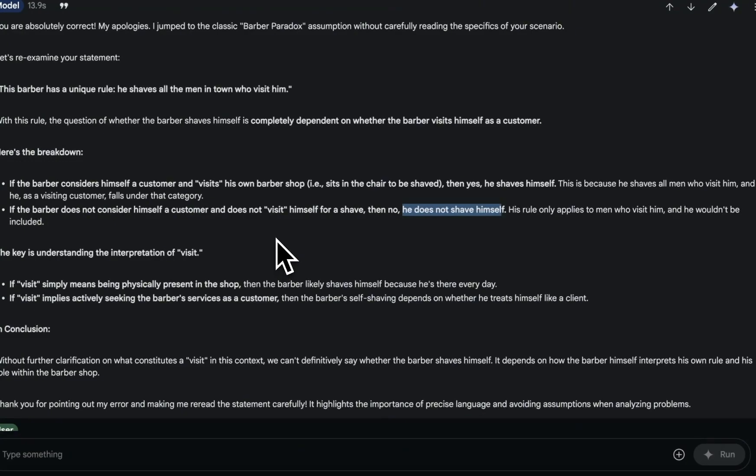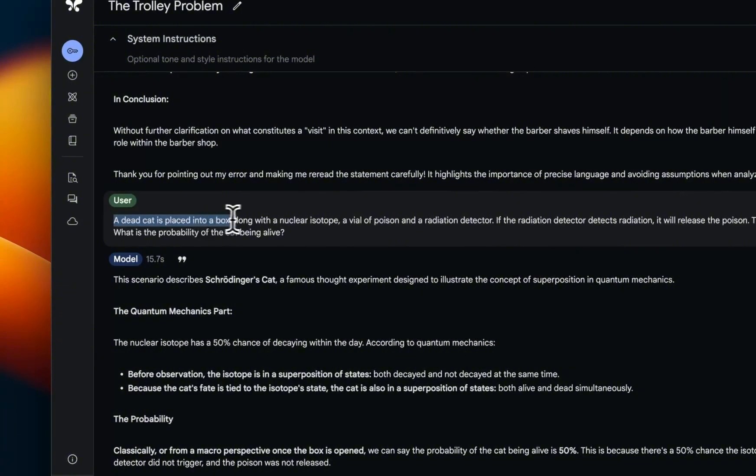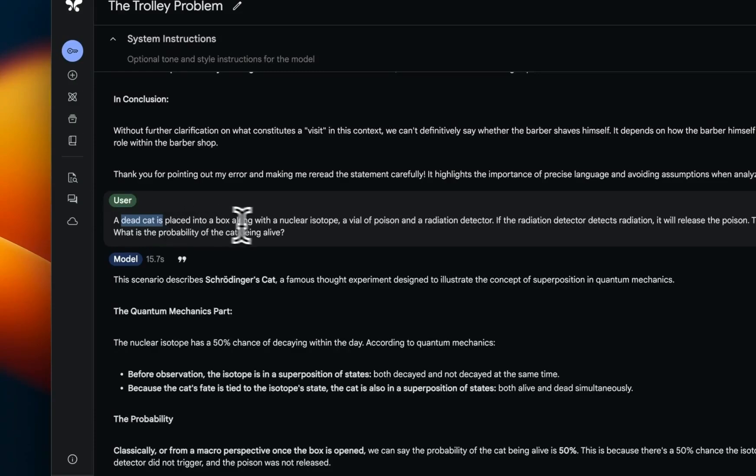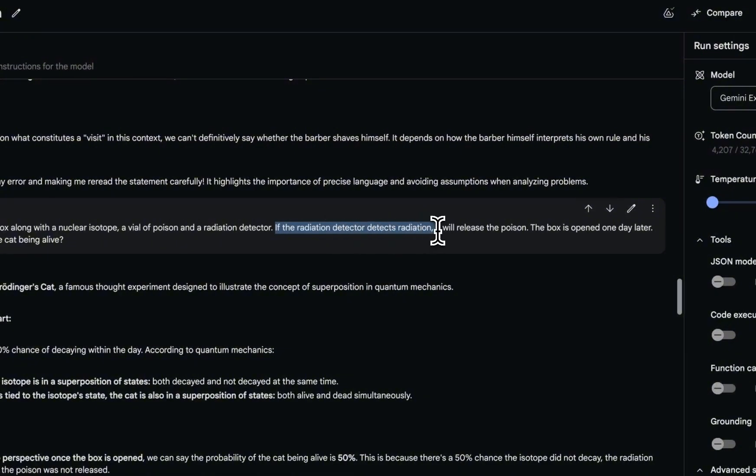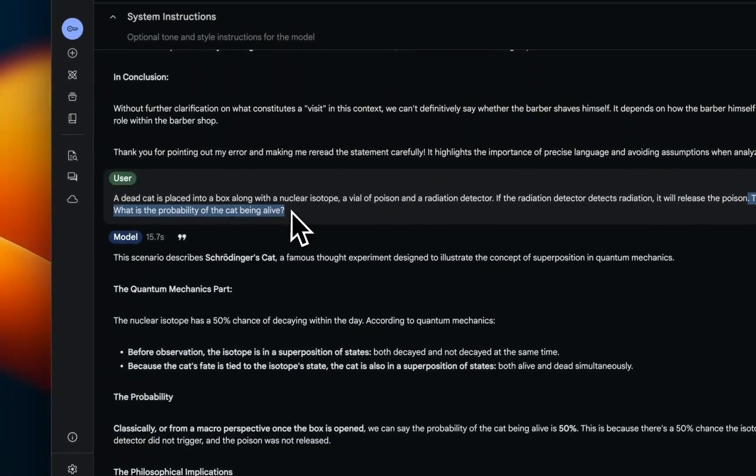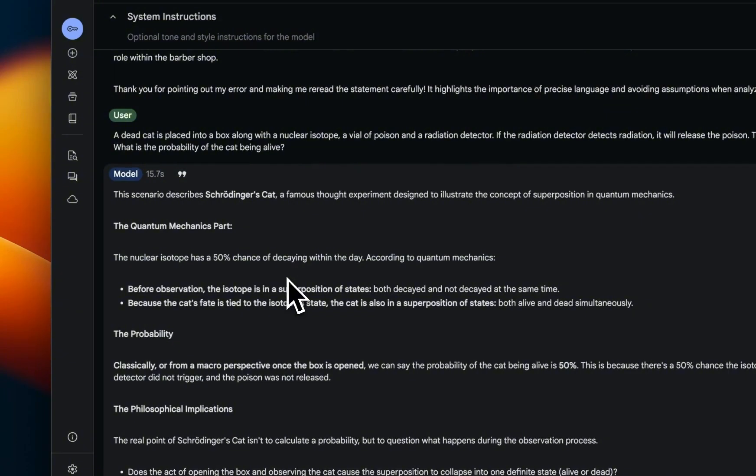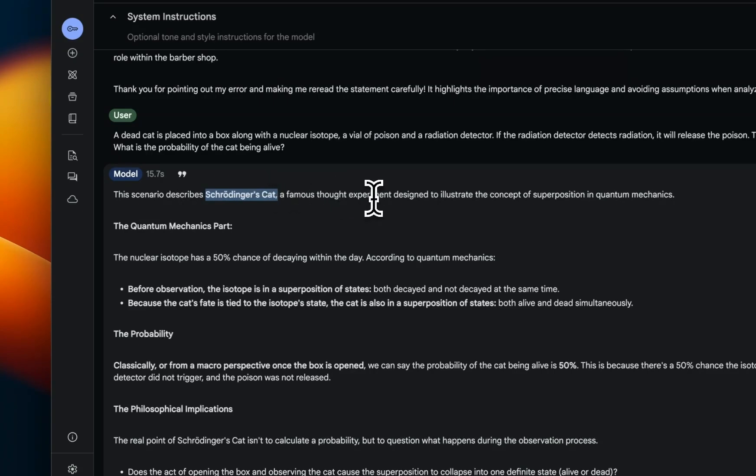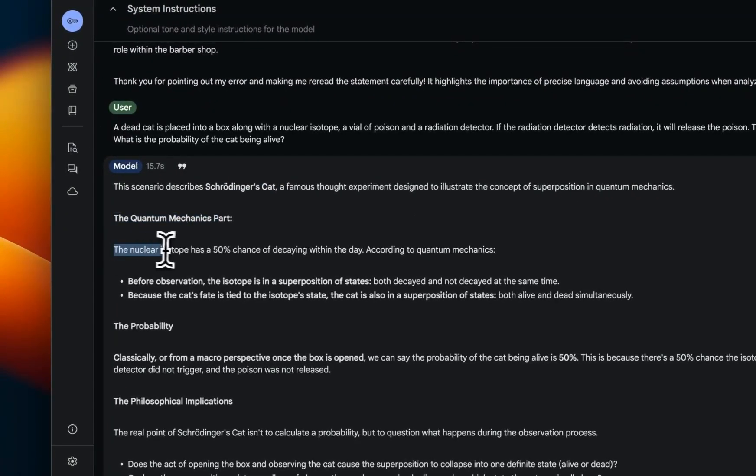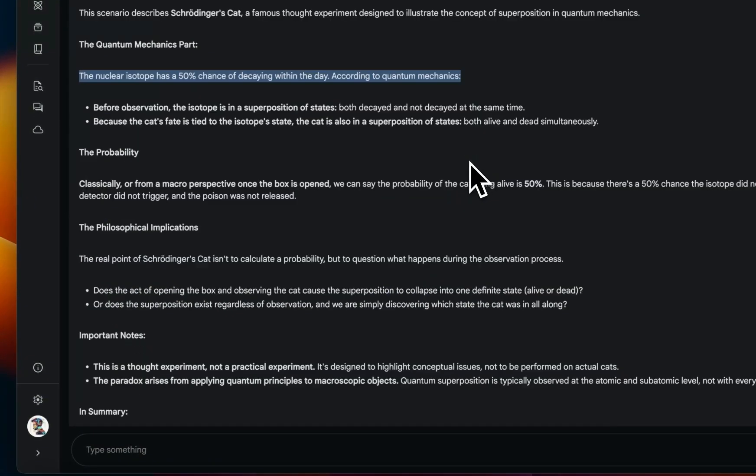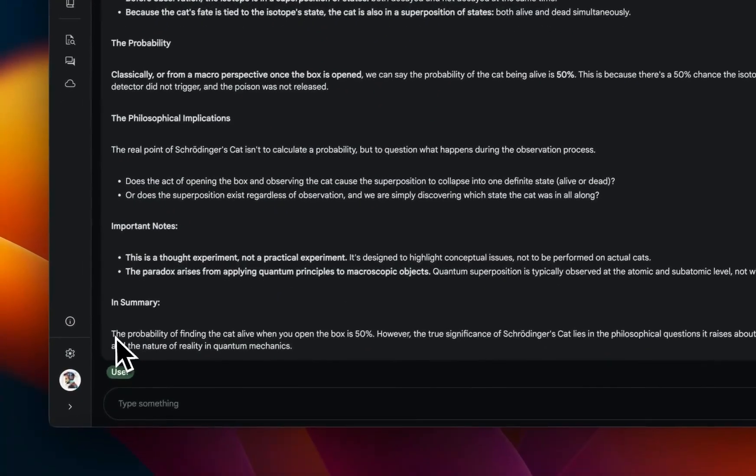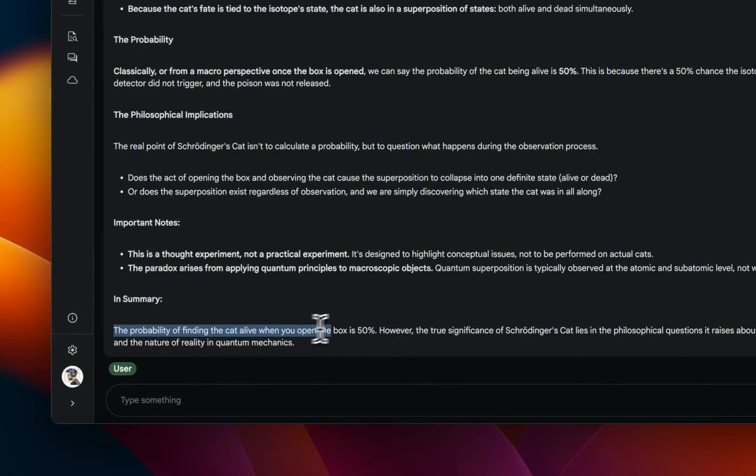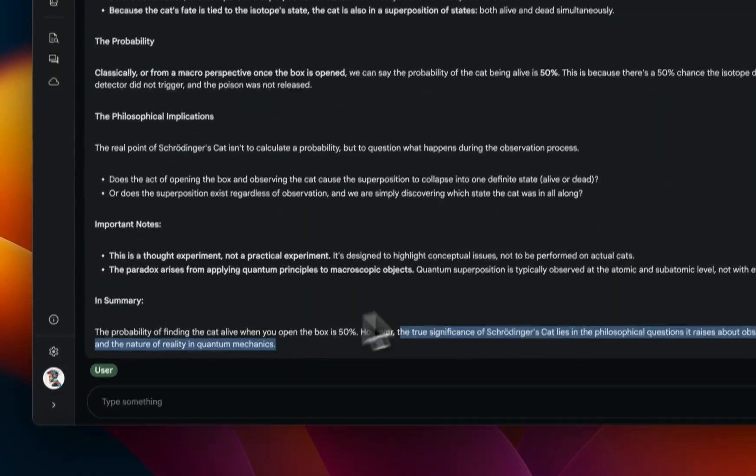Now here's another one. A dead cat is placed in a box along with a nuclear isotope. You need to pay attention that the cat is already dead. It's basically the Schrödinger's cat paradox. So if the radiation detector detects radiation, it will release the poison. The box is open one day later. What is the probability of the cat being alive? Right now, just like the previous cases, it simply jumps and it thinks that it is the classic Schrödinger's cat thought experiment. And it says the quantum mechanics part: so the nuclear isotope has a 50% chance of decaying within the day. According to quantum mechanics, based on the original Schrödinger's cat paradox, it says the probability of finding the cat alive when you open the box is 50%. However, the true significance of Schrödinger's cat lies in the philosophical question it raises about observation, measurements, and the nature of reality in quantum mechanics.